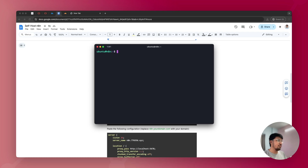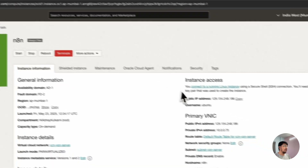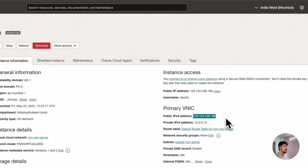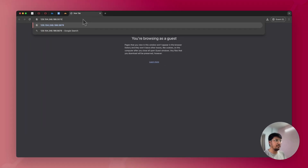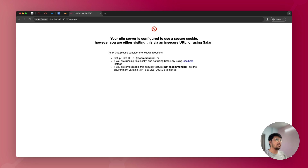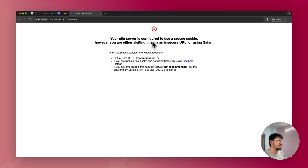To verify N8N is installed, go back to Oracle Cloud and copy your public IP address. In your browser, type the IP address followed by ':5678'. You should see a message that N8N is configured to use a secure cookie URL, which means the setup is complete. However, it's not secure yet — an SSL certificate is required. You can remove the secure cookie configuration and use it as-is, but that's not recommended. You'll need a domain or subdomain to proceed securely.